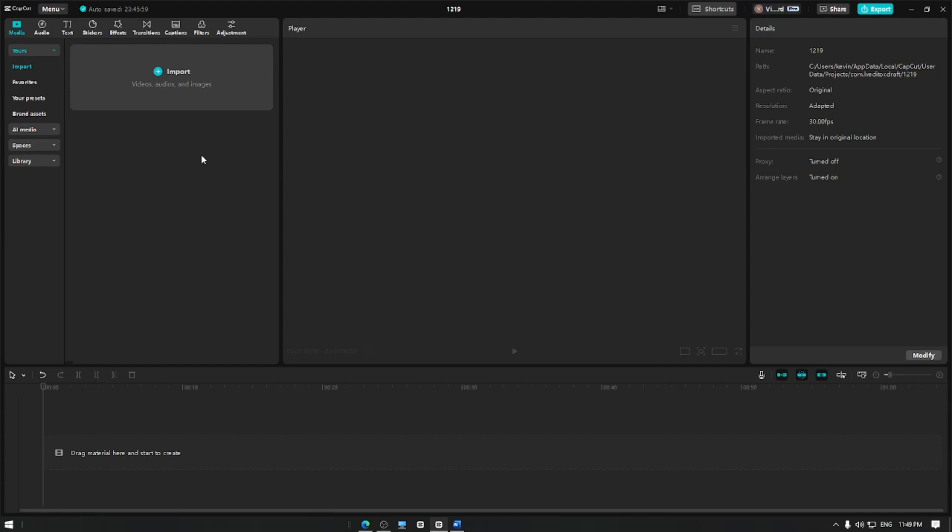In this video, I'm going to show you how to use the eye contact feature in CapCut. Let's get started.